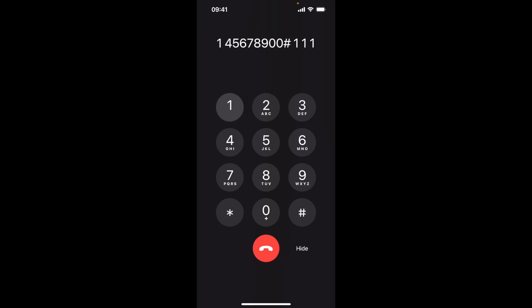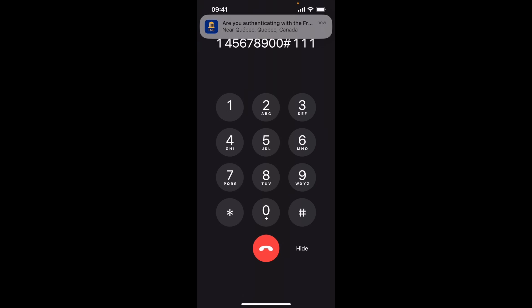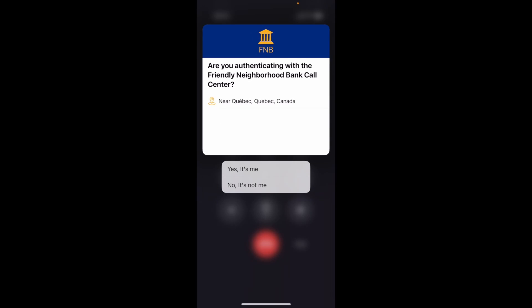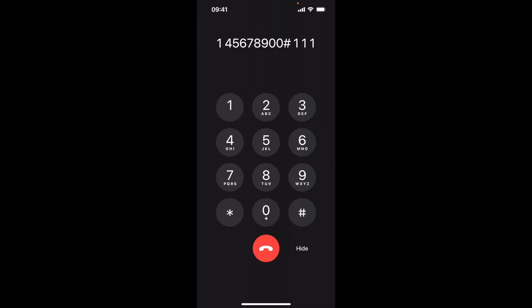Press 1 to continue or 2 to select another option. A push notification has been sent to your mobile device. Please approve to verify your identity. Thank you for verifying your identity. Please select an option from the following menu.